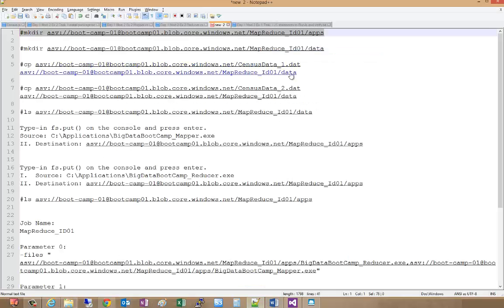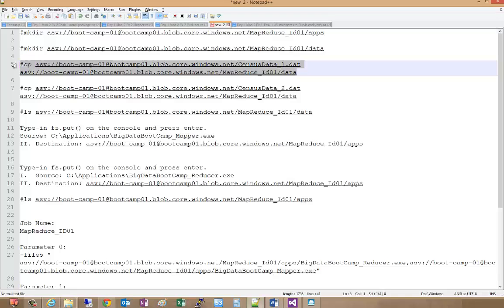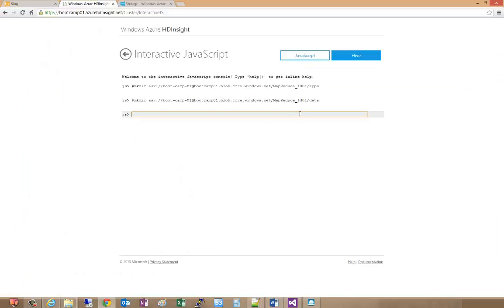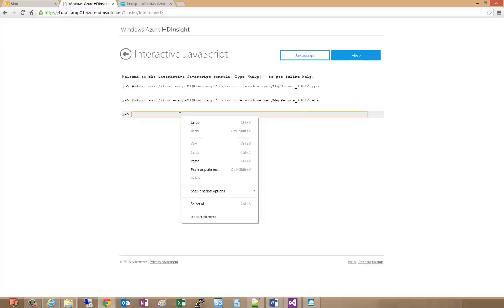We'll use this copy command where we're copying from Bootcamp 01 and the particular storage account into our data folder. So we'll copy this clipboard and paste.